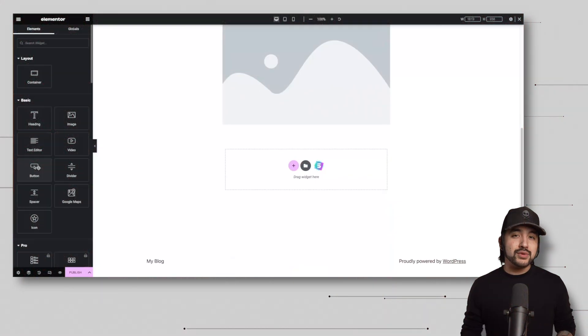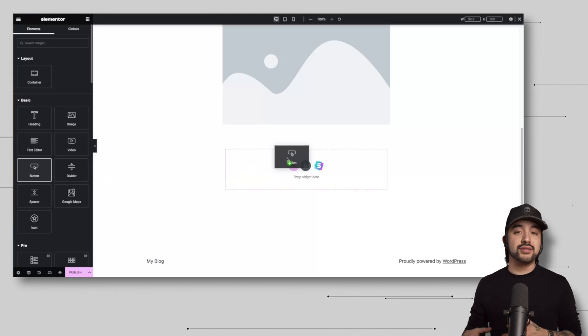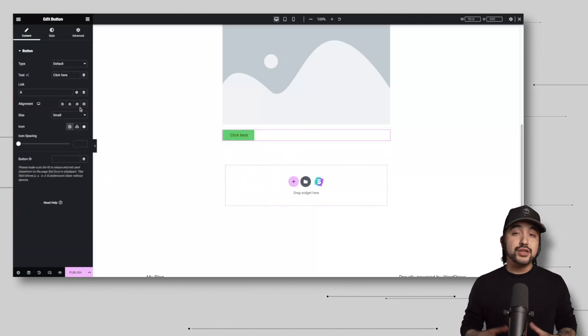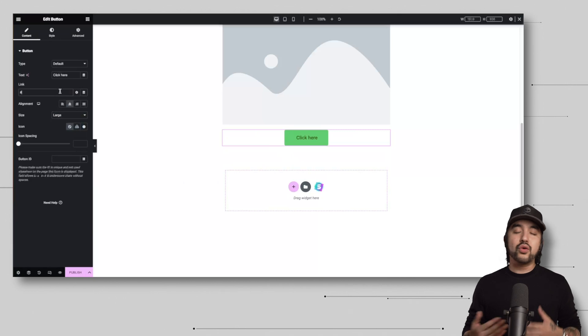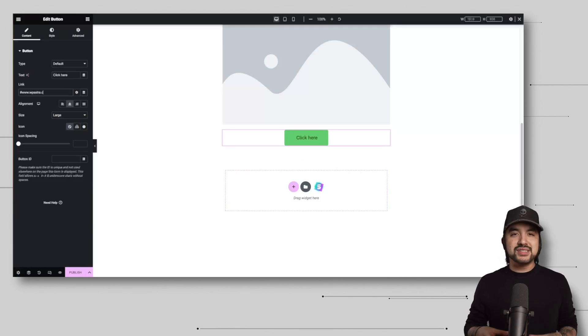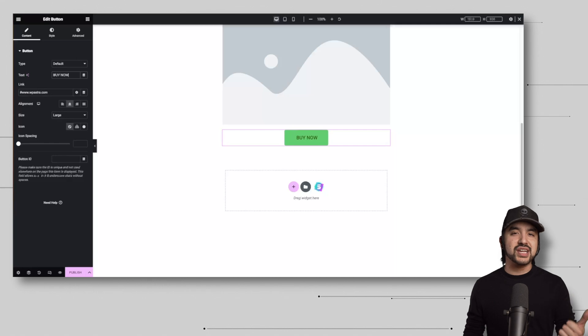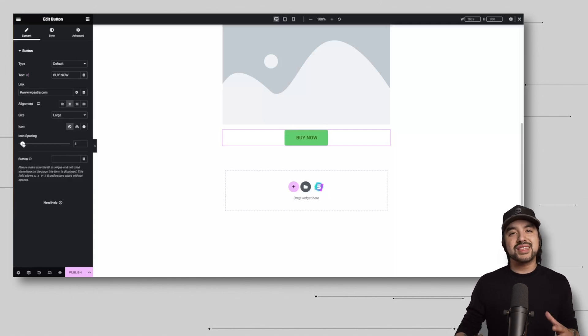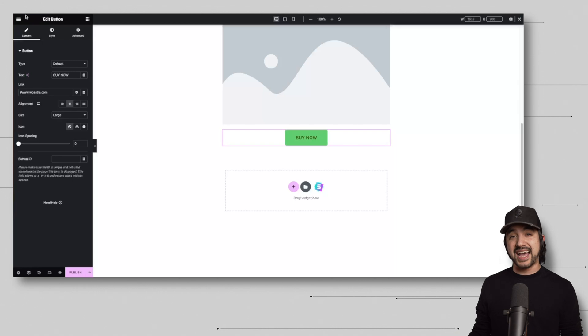Now, the button widget allows you to create interactive buttons on your webpage. You can customize its text, style, size, and colors, or add actions and links to it. Buttons like this are commonly used for calls to action, like sign up, learn more, buy now, things like that that are geared to guide users towards specific actions.